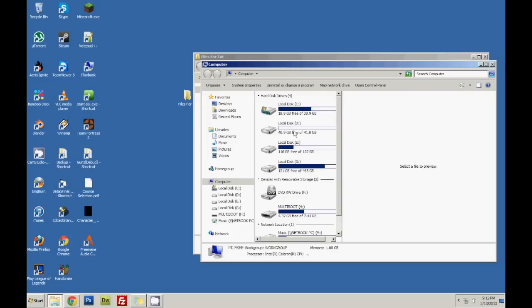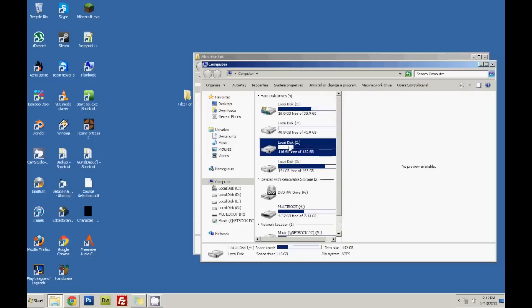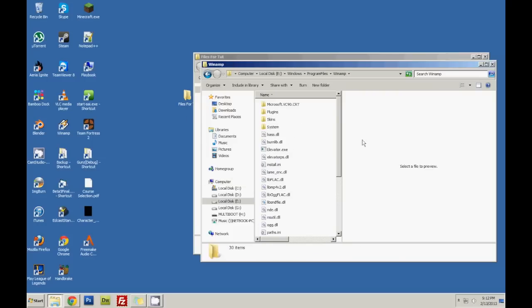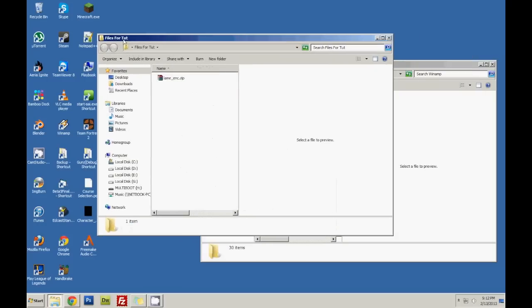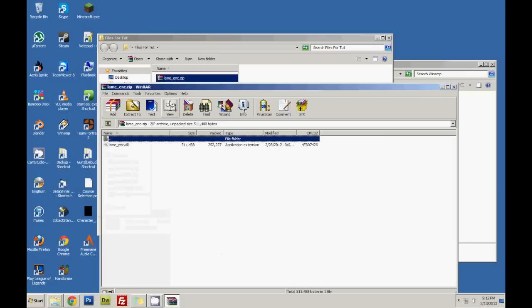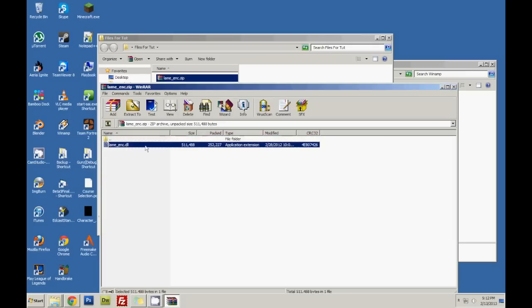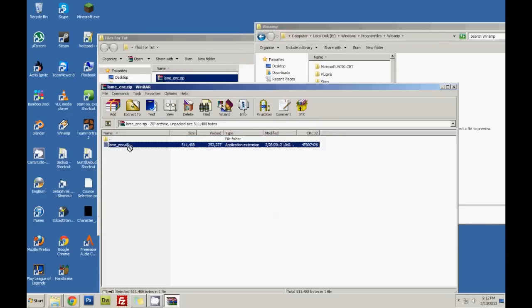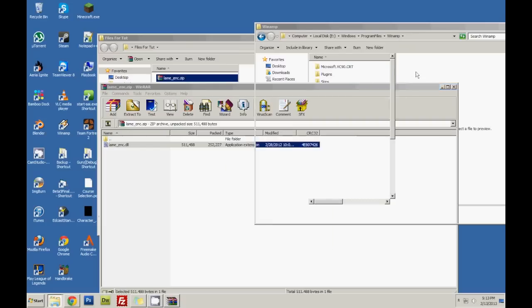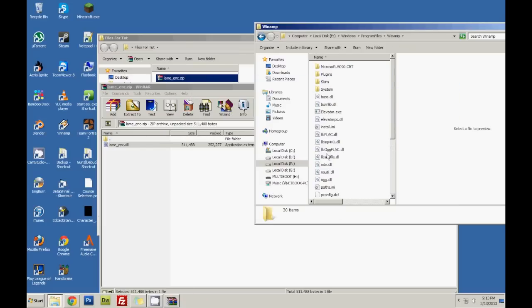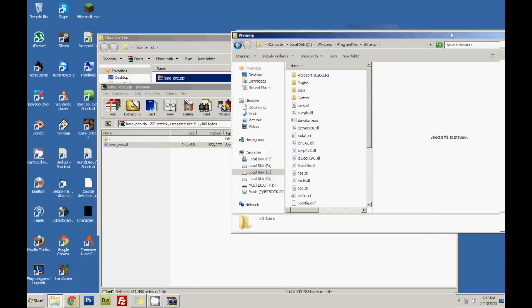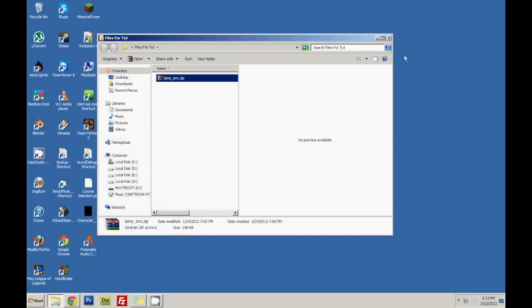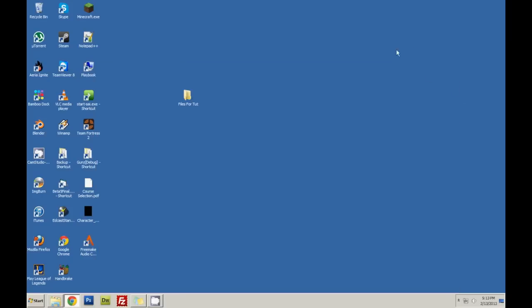You will need to go to your computer, wherever you installed Winamp. And you just want to open up laymancode.zip. It will have laymancode.dll. And you just want to drop it into here. I already have it. I'm just going to move and replace. Exit. And open up Winamp.